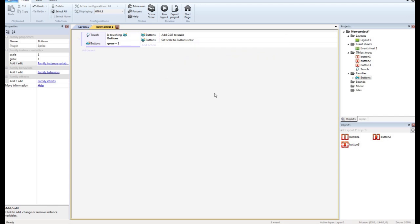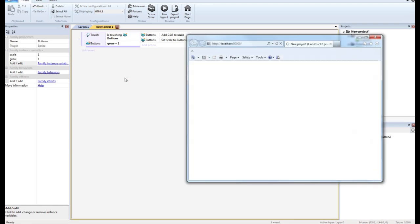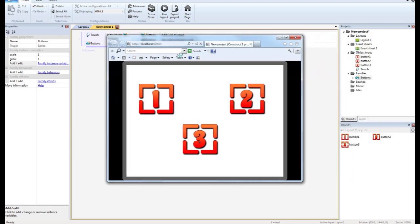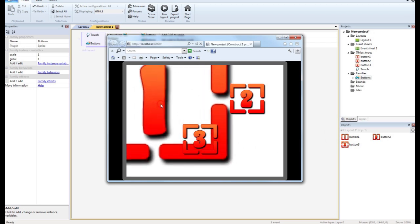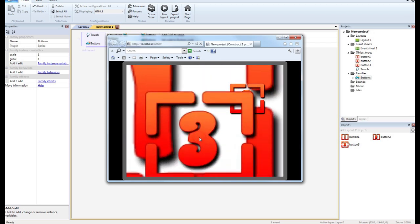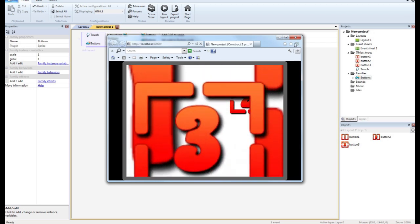And then we want to set the scale of our family of buttons to that of our instance variable. Perfect. Now, we want the button to stop growing. Otherwise, if we run it right now, and you will see, it just keeps growing. That's not what we want.